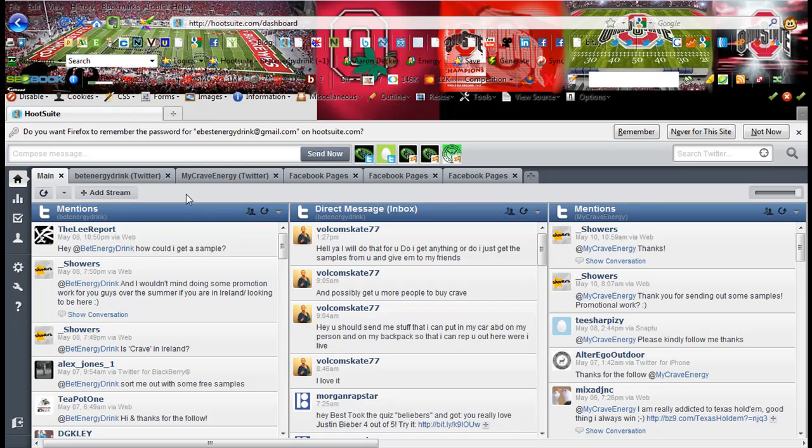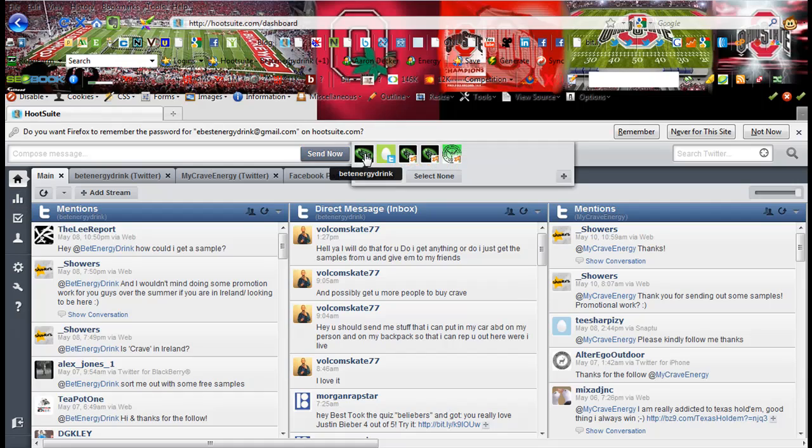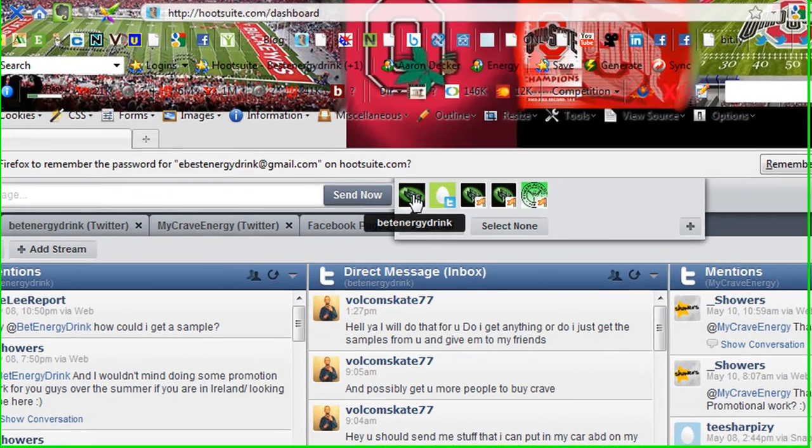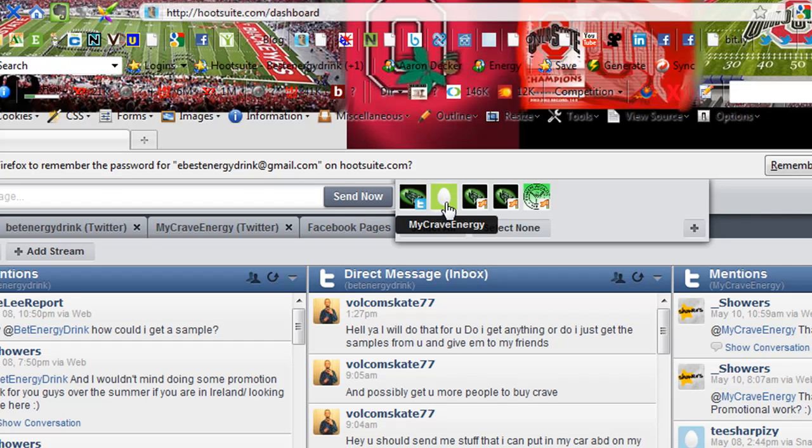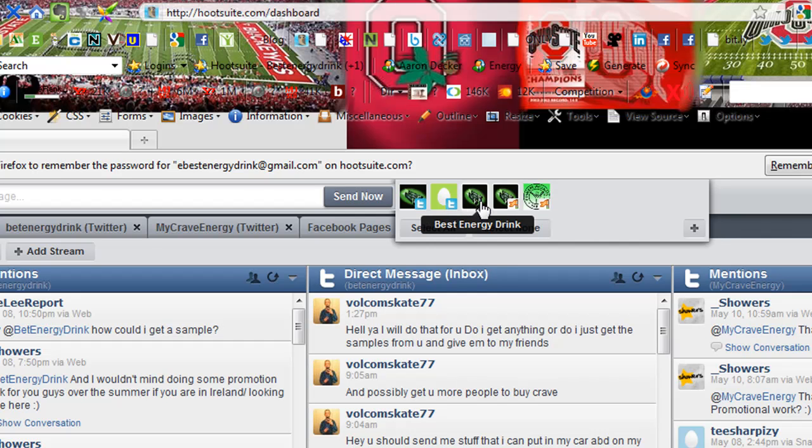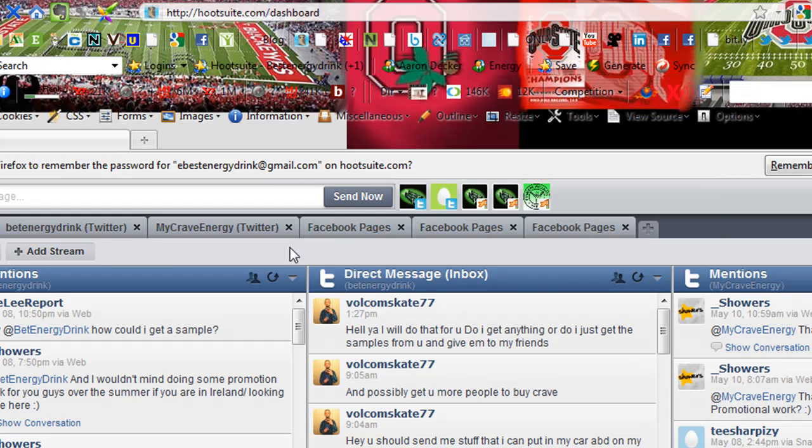HootSuite is a great tool to manage all your social media websites. Here you see I have my Best Energy Drink Twitter account as well as my Crave Energy Twitter account, and here are three Facebook pages: Best Energy Drink, Crave Energy Drink, and Vitamark Partners.